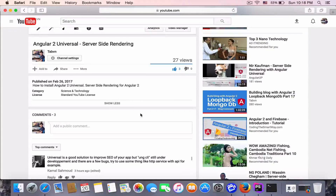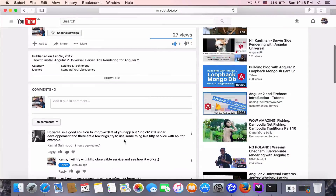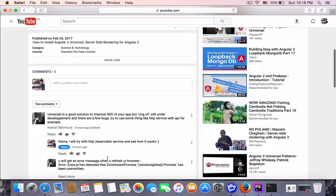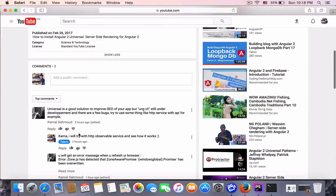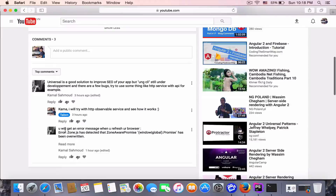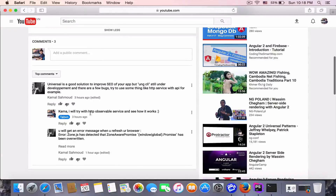Hey, what's up, welcome back to my channel. I'm going to make another video for the HTTP observable with Angular Universal. I will answer the question regarding an error method when working with the HTTP service. So let's get started.